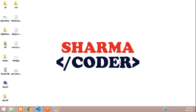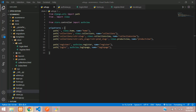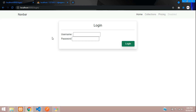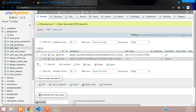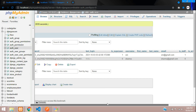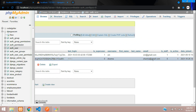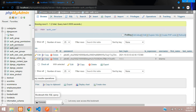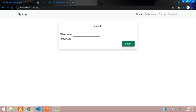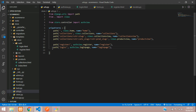Hey guys, welcome back. In this video we are going to see how to make the user login in our Django e-commerce. Previously we had made the registration and inserted one user — sharma at gmail.com — so now let us see how to make the login page for that user.